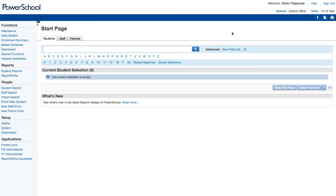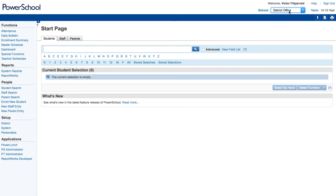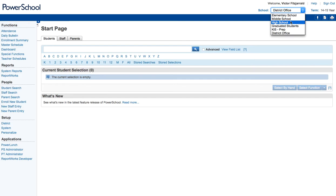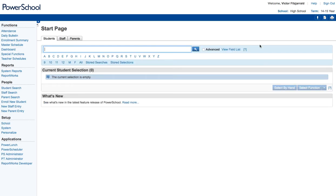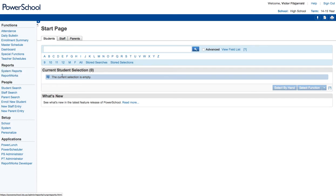What you want to do when you first enter PowerSchool and you're working on reports is make sure that you navigate to the school that you want to do those reports in. If you're in the district office, you're not going to have access to the reports that you're going to want because we define those for each school. So I'm going to go ahead and jump over to the high school here and I'm going to click on System Reports from the Reports menu.